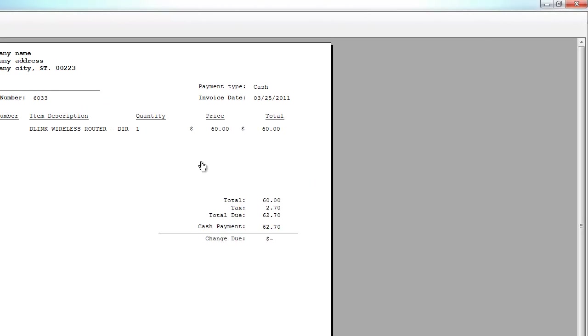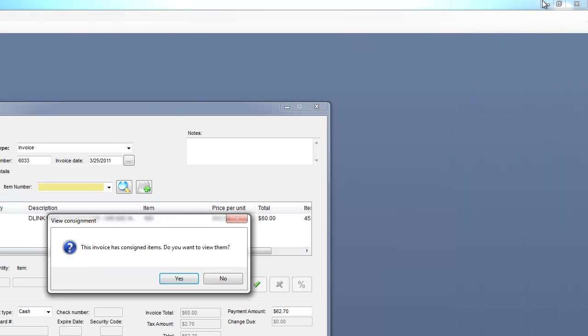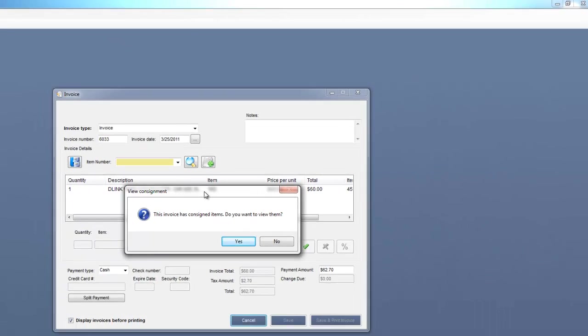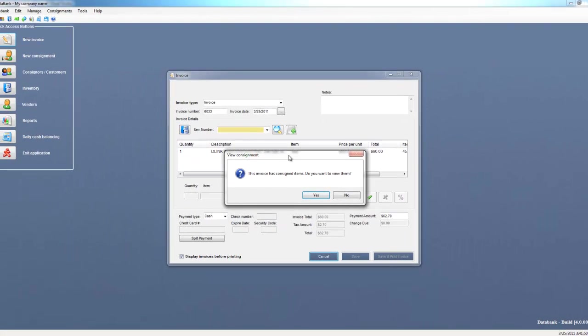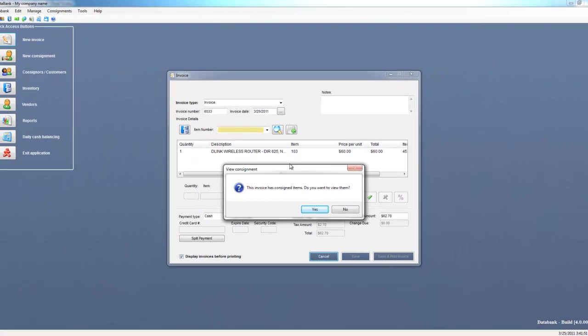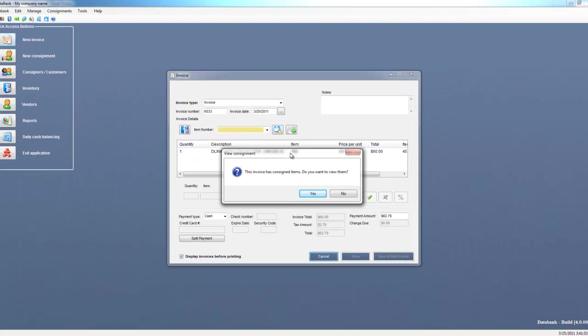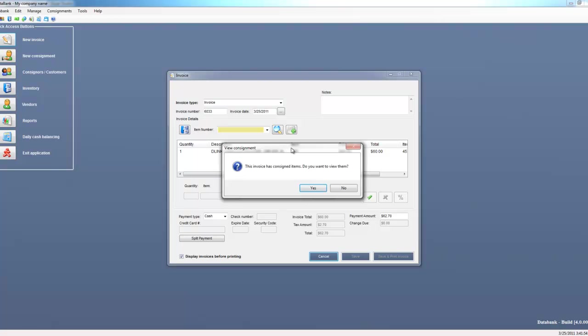When you come back to the invoices form, you'll see the database has verified it. It took the item number that we sold, went to check if it was consigned, and found that it is a consigned item. So the database has given me the option to update that consignment with the information from this invoice.